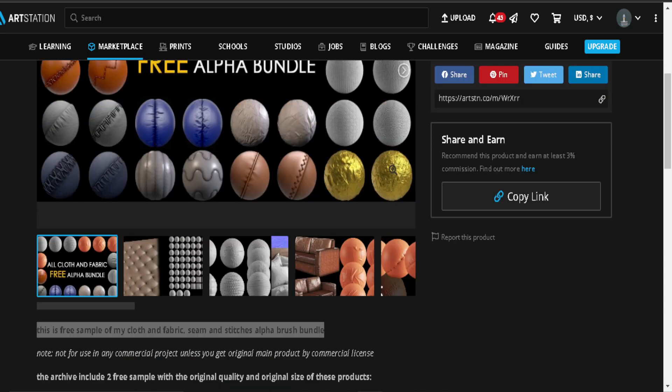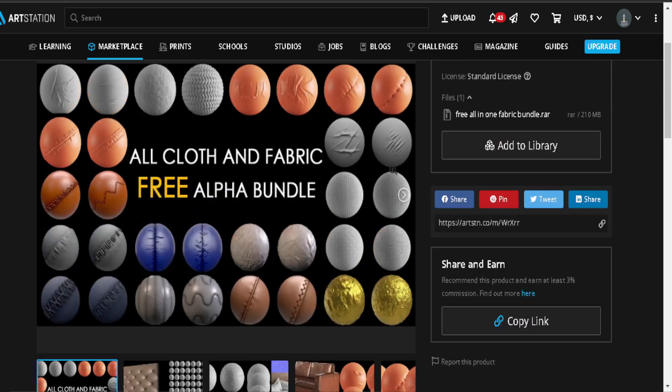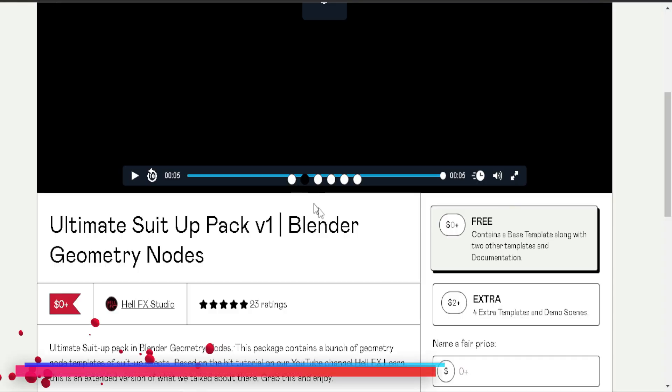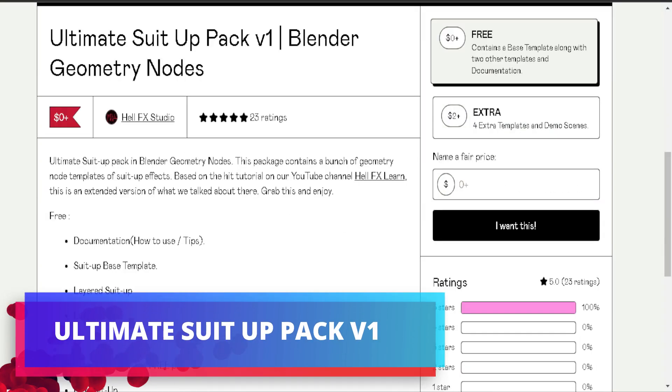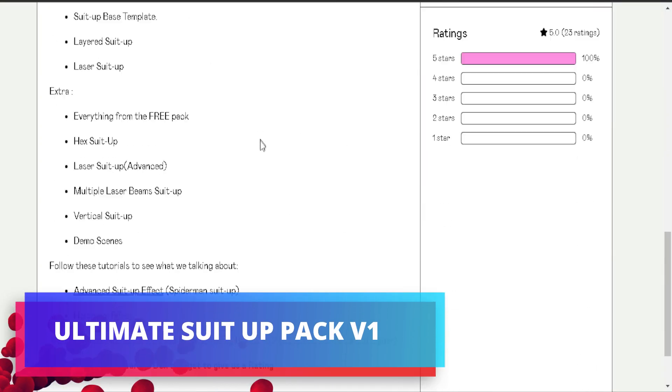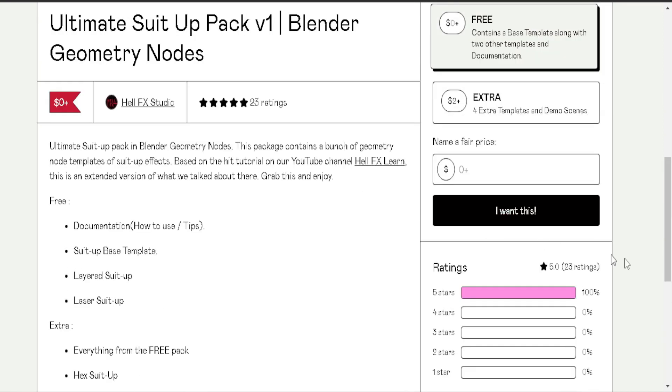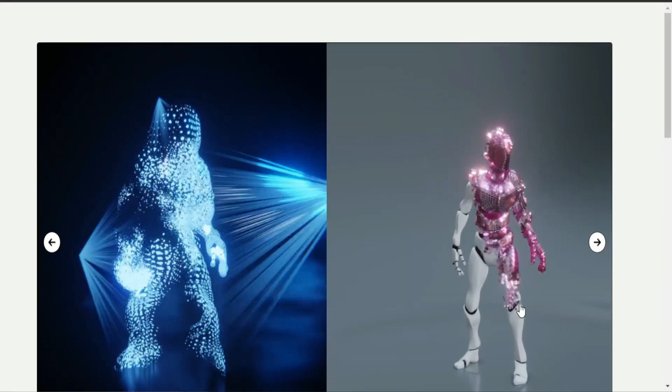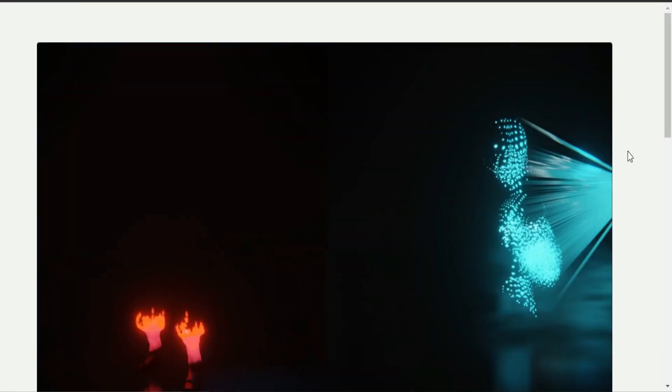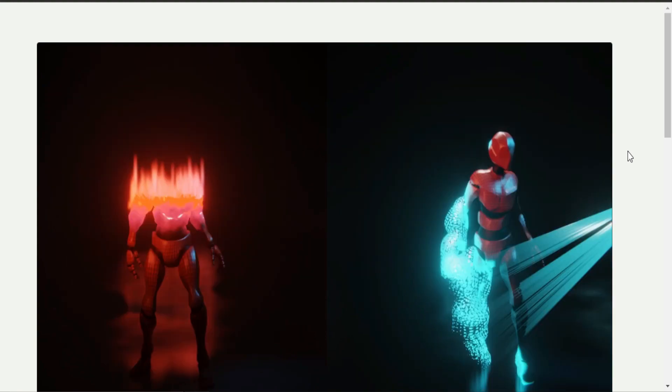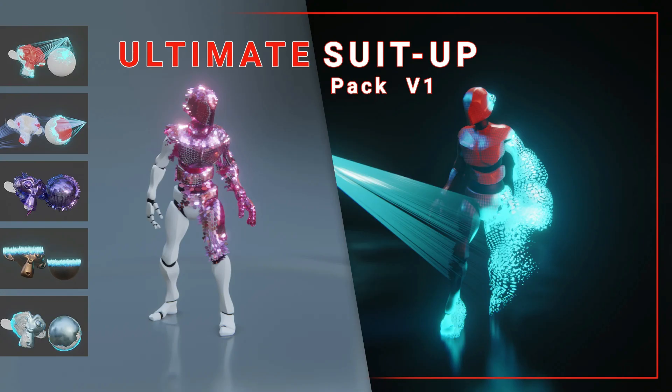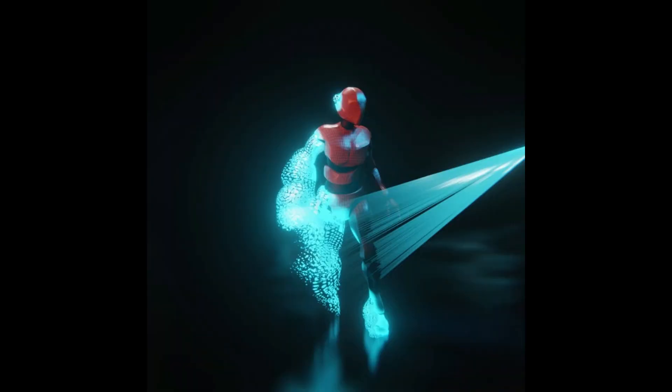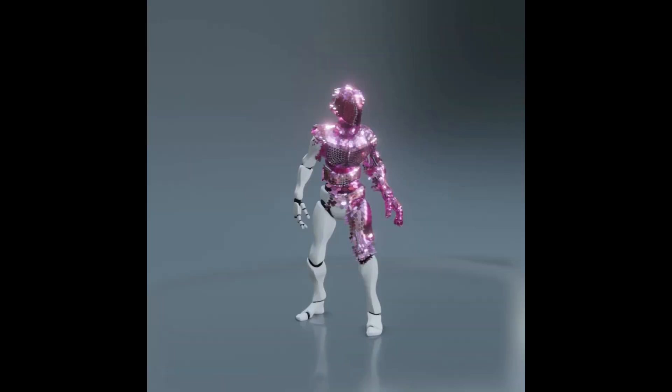Ultimate Setup Pack Version 1: Ultimate Suit Up Pack in Blender geometry nodes is a package that contains a bunch of geometry nodes templates of suit-up effects. The free version offers documentation on how to use it and tips. It also offers suit-up-based template, layered suit-up, and laser suit-up.